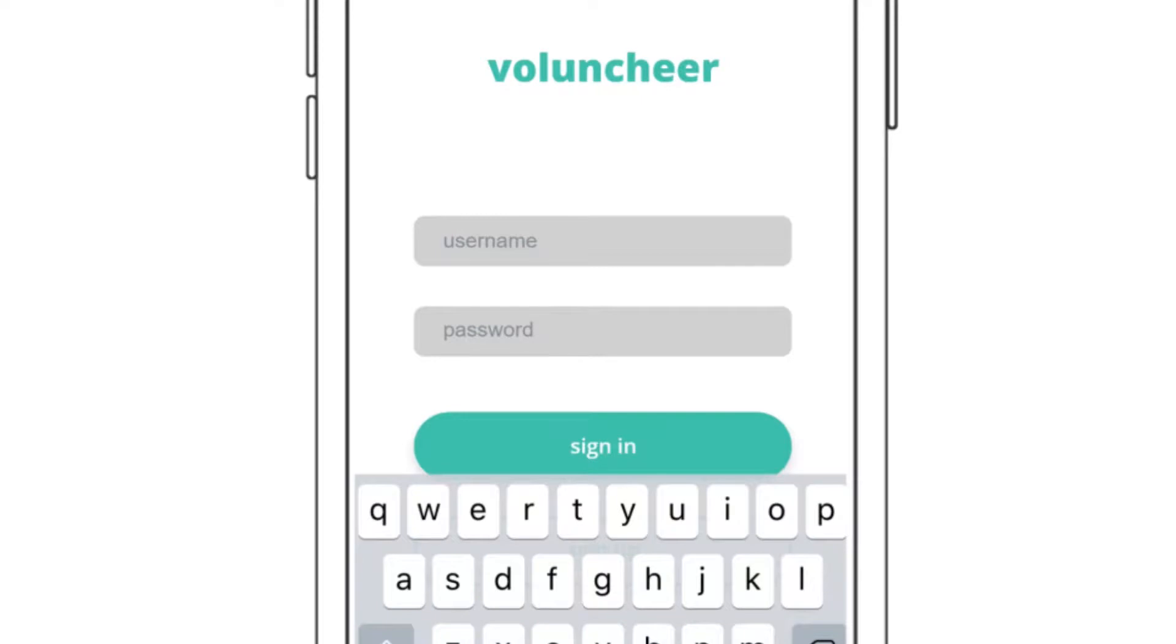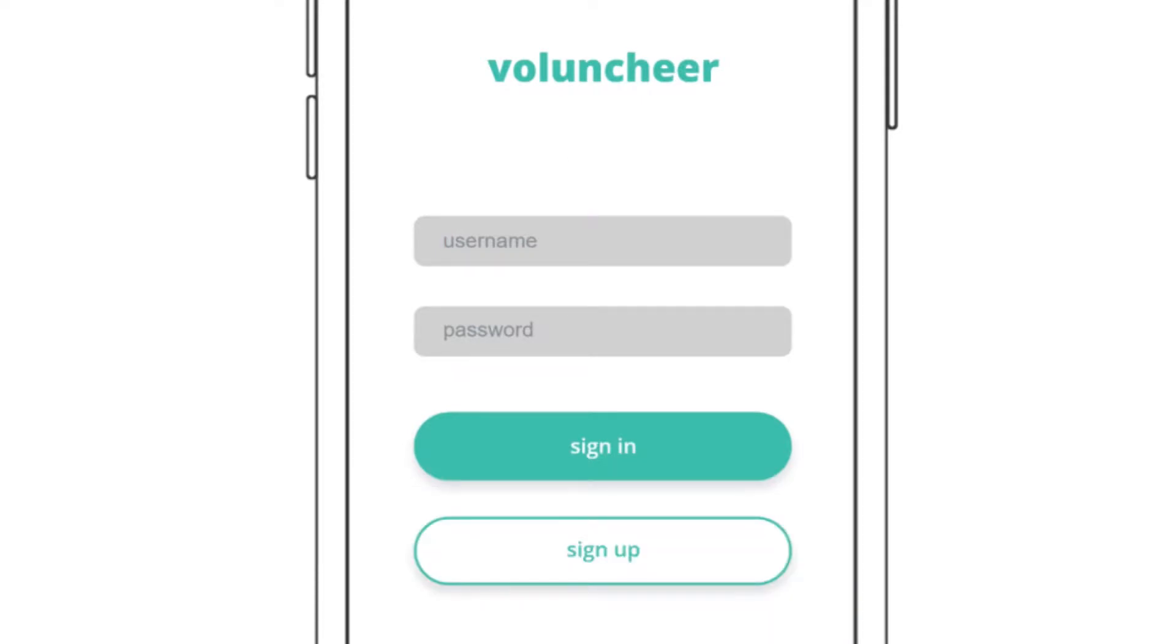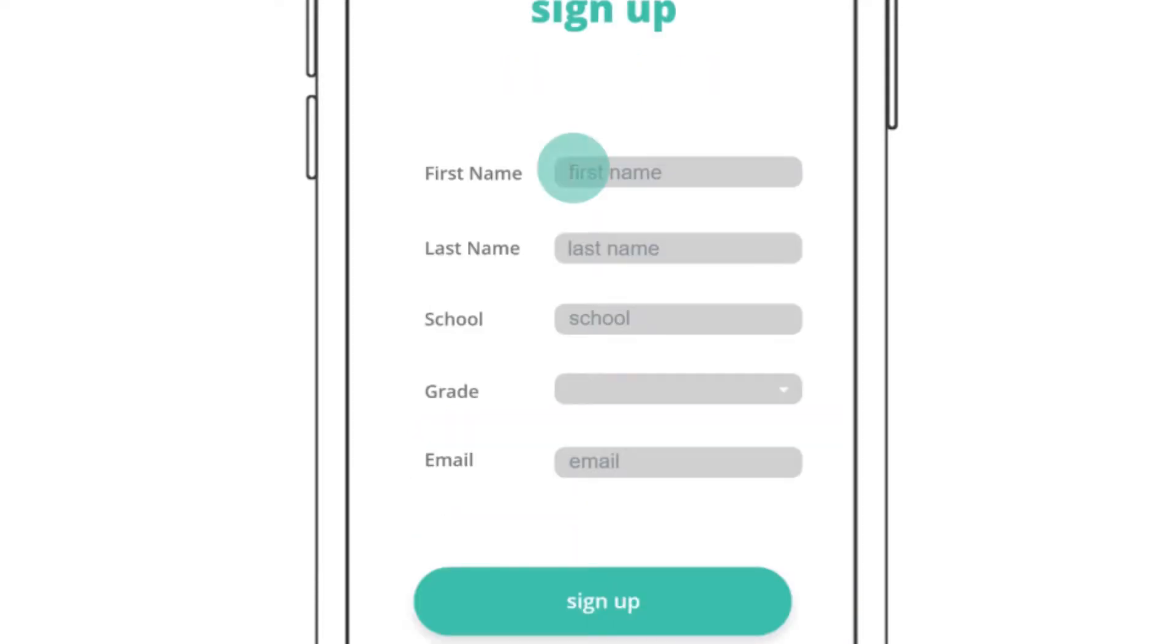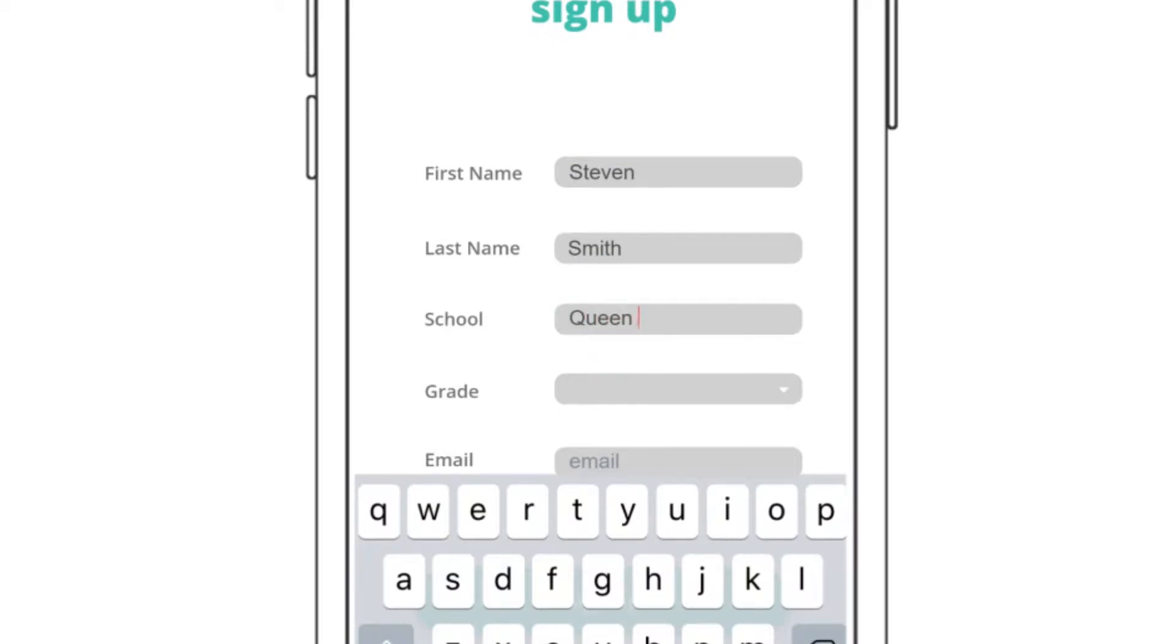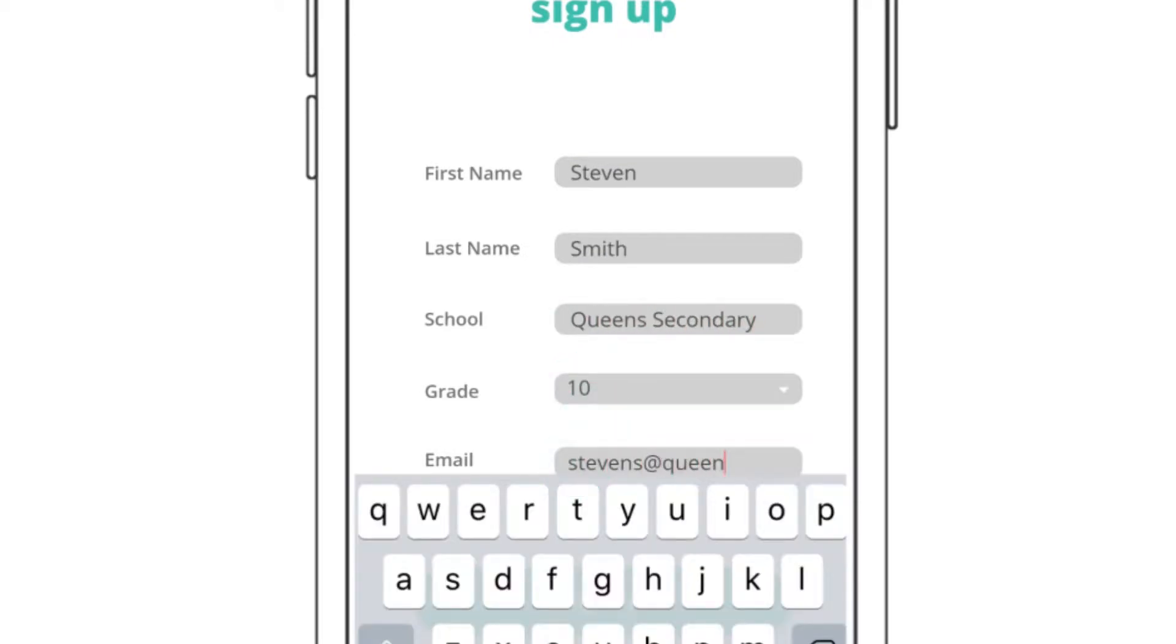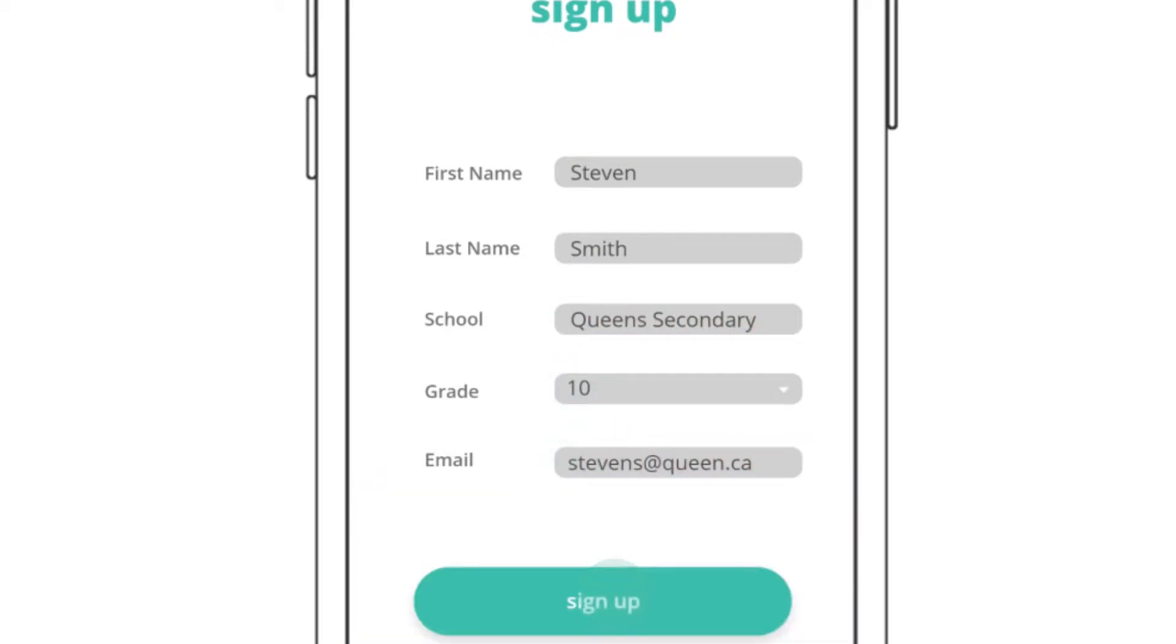If you already have an account, simply enter your email and password to sign in. Or, enter your information including your school and grade, and you're one step closer to finding your volunteer organization.